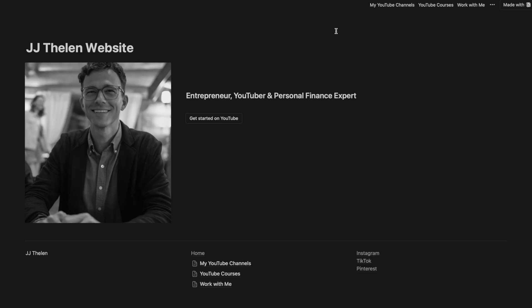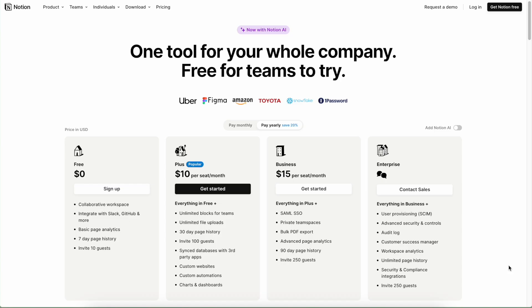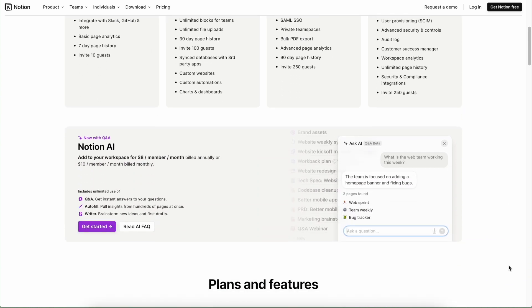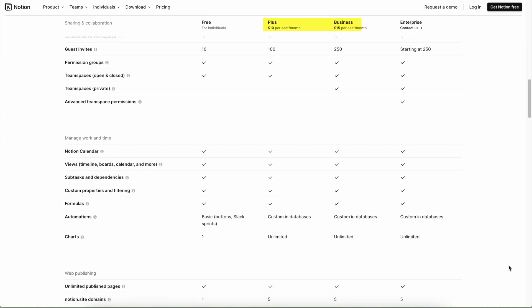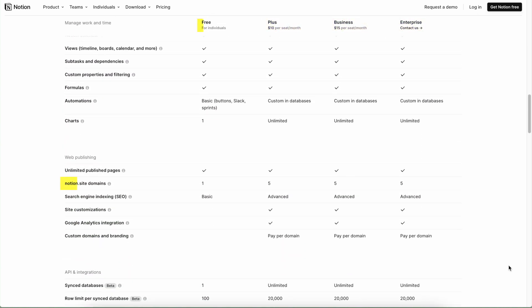We're going to create a website that looks like this using Notion. They recently launched some new features that are available only if you pay for Notion Plus or above, but you can also build a website for free with Notion. I want to show you all the new features in this tutorial, but at the end of the video I'll show you two options for how you could create a similar website using Notion's free plan.